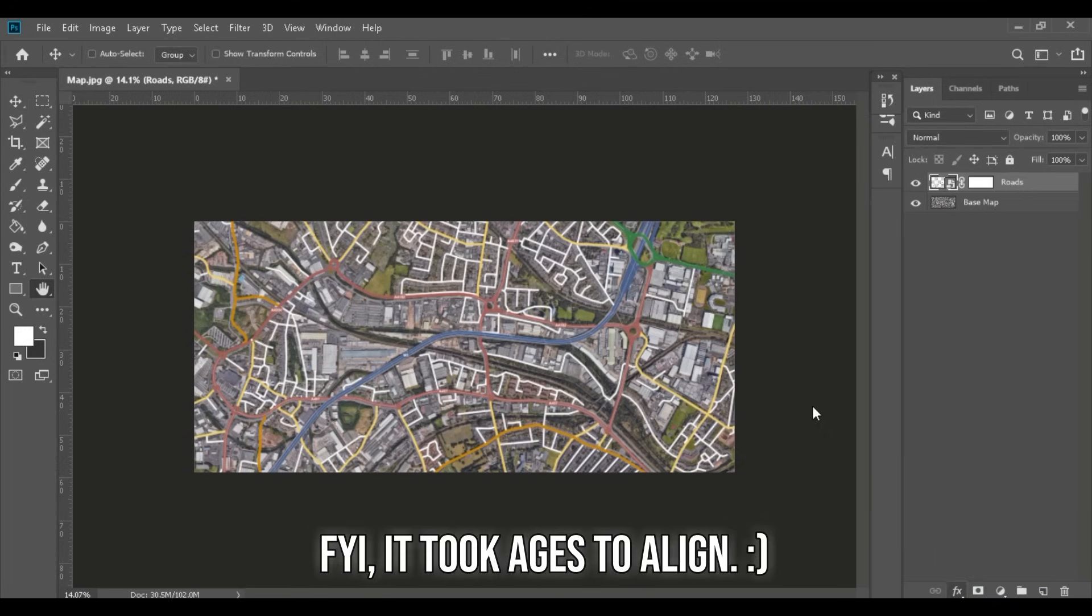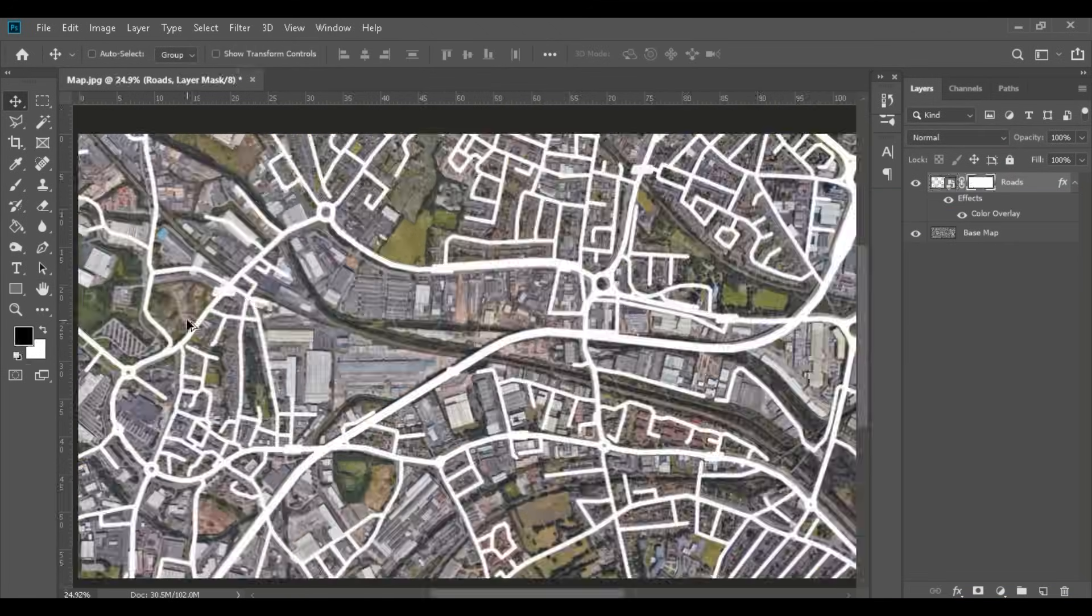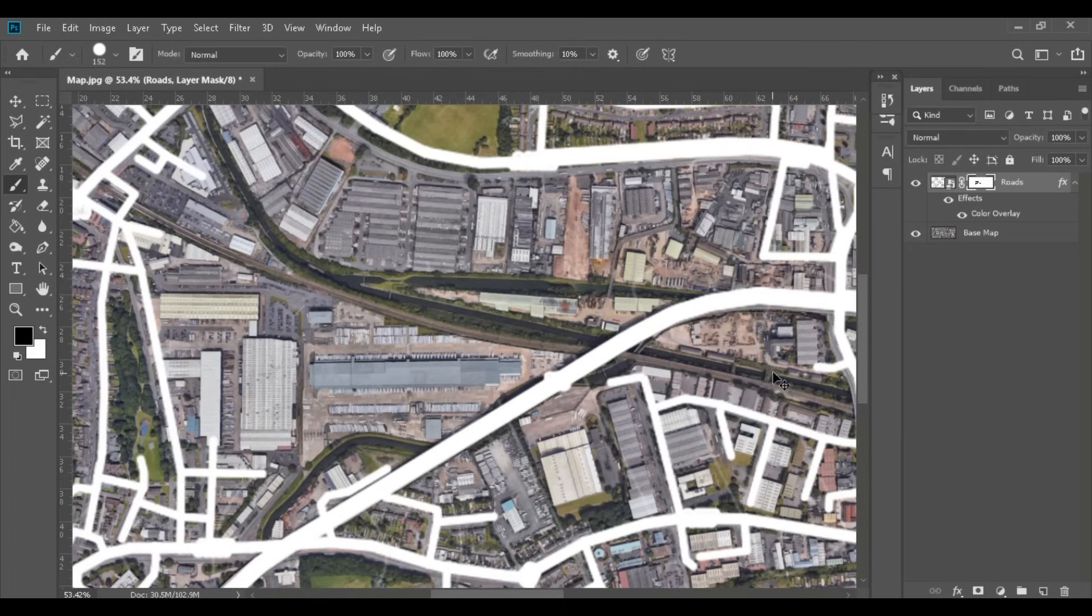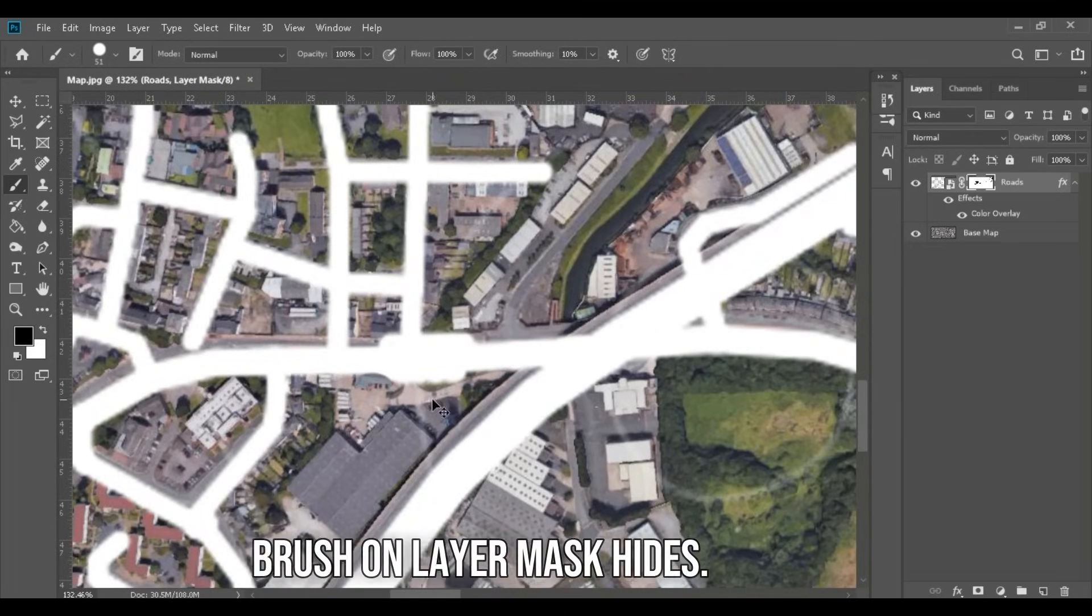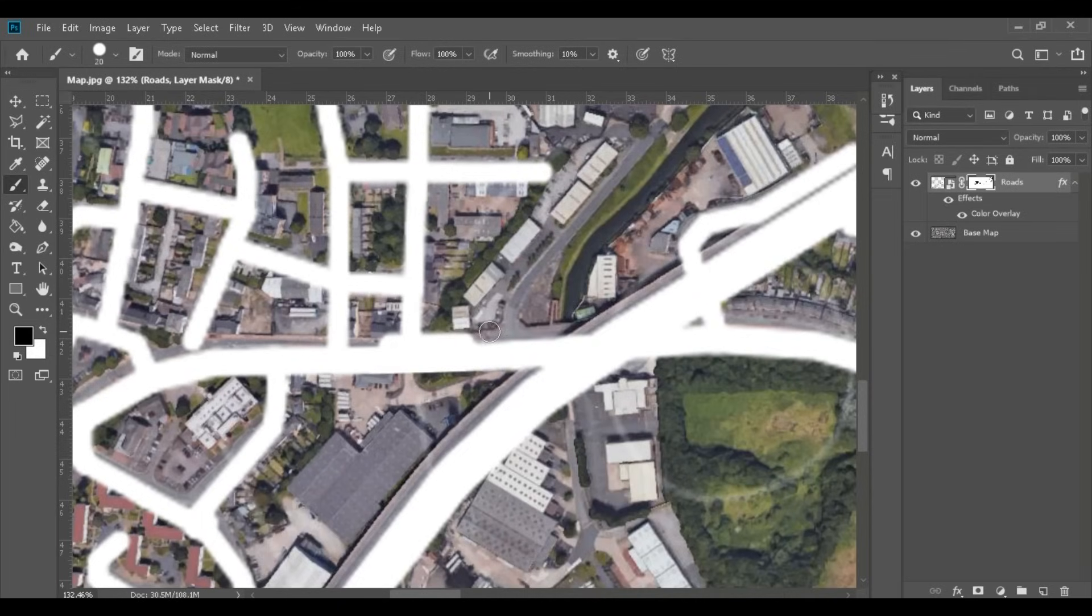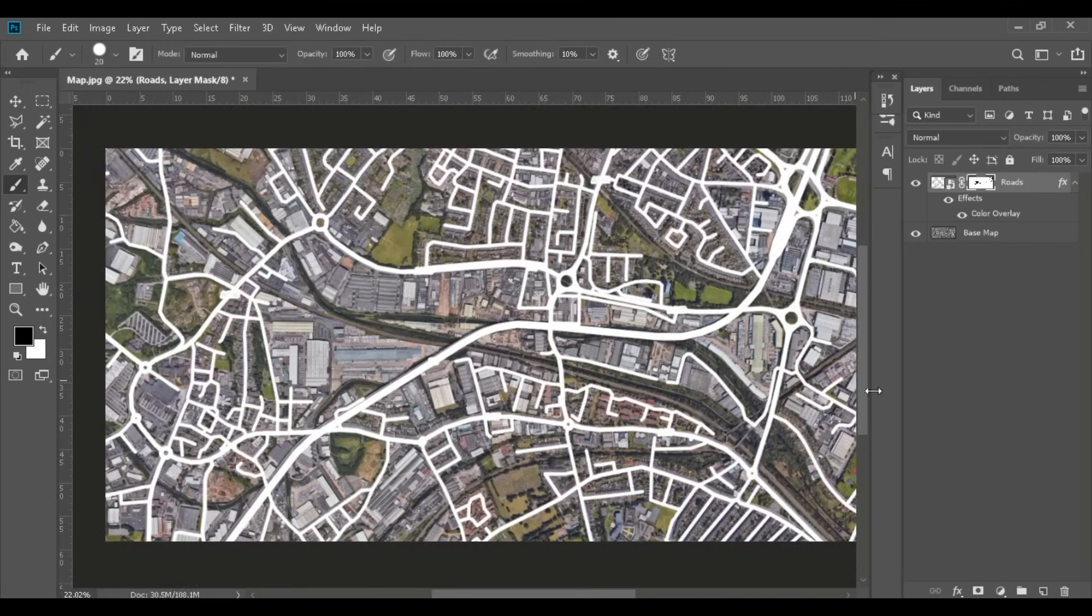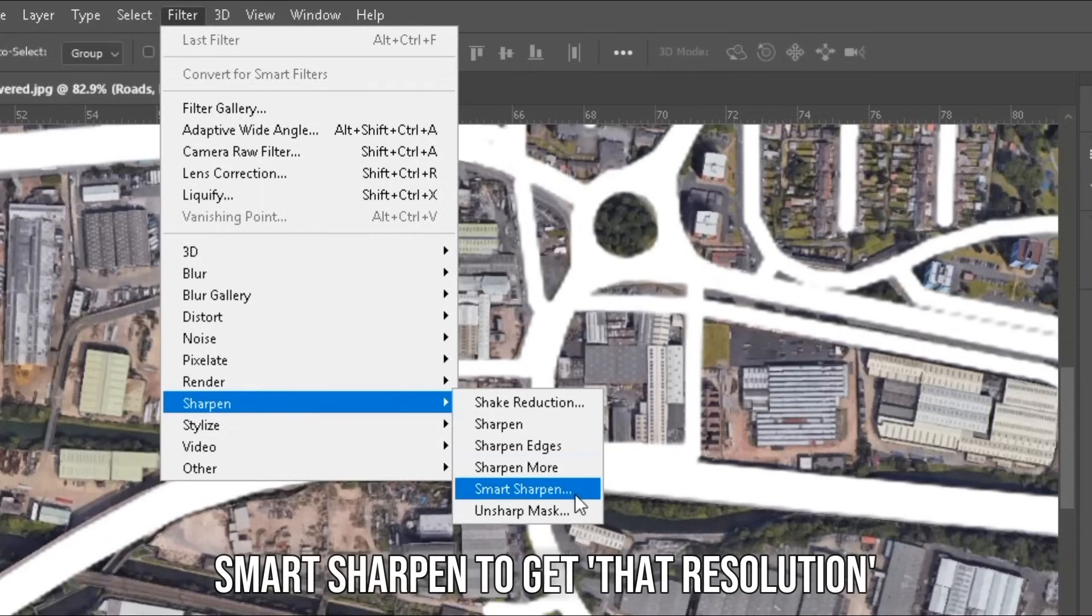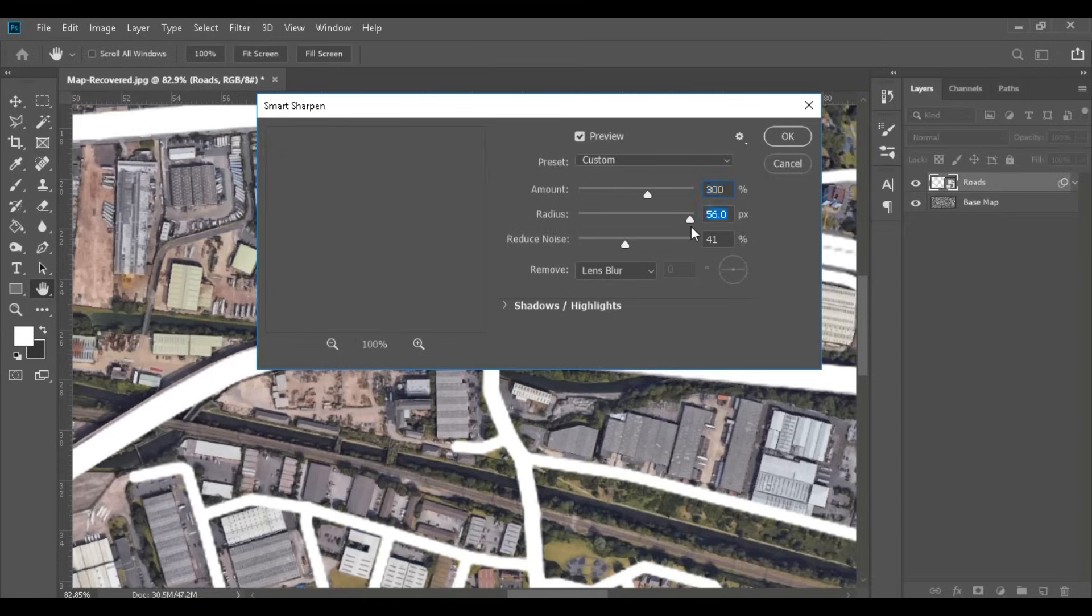Once you align it, we're going to add white color overlay. I'm also going to add a layer mask and then hide the names of the roads using a black brush. Then I'm going to convert it to a smart object and then add a smart sharpen just to get that resolution back. You can skip this step if you already painted them on Photoshop or if you used CAD and just imported it from there.